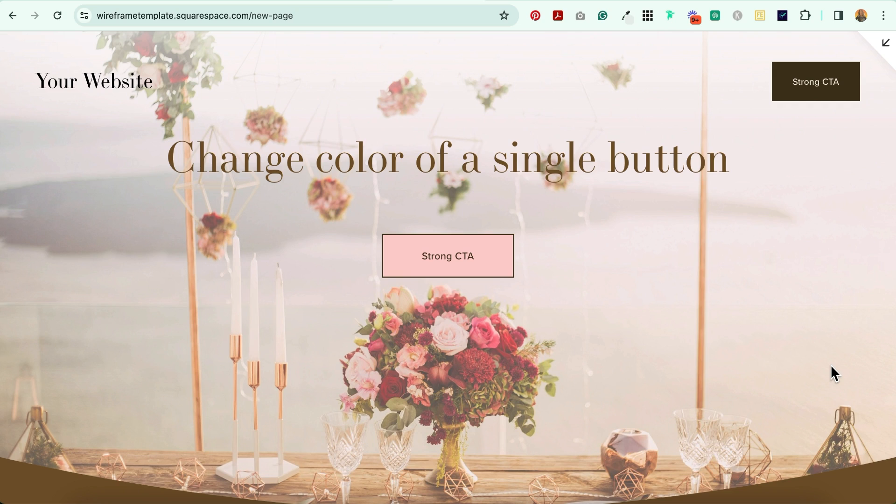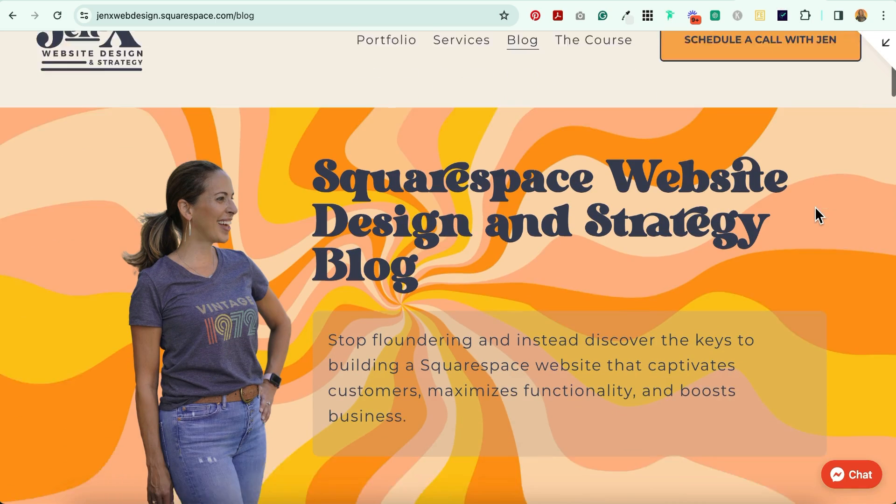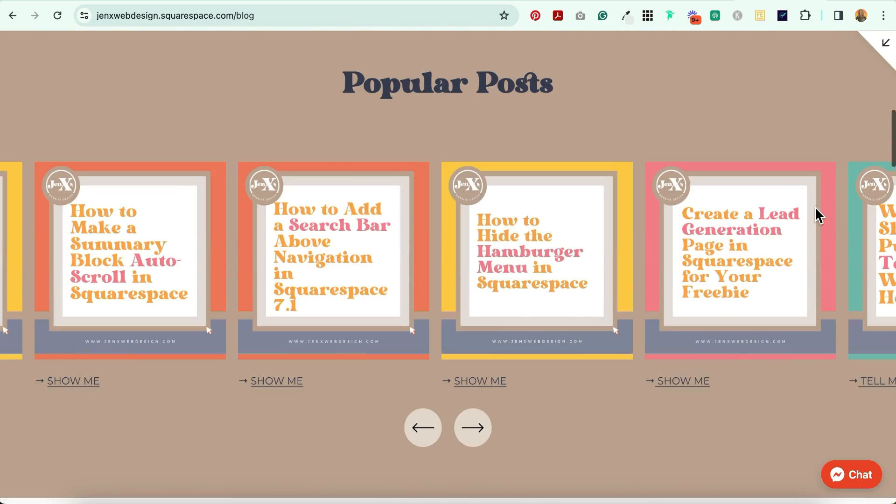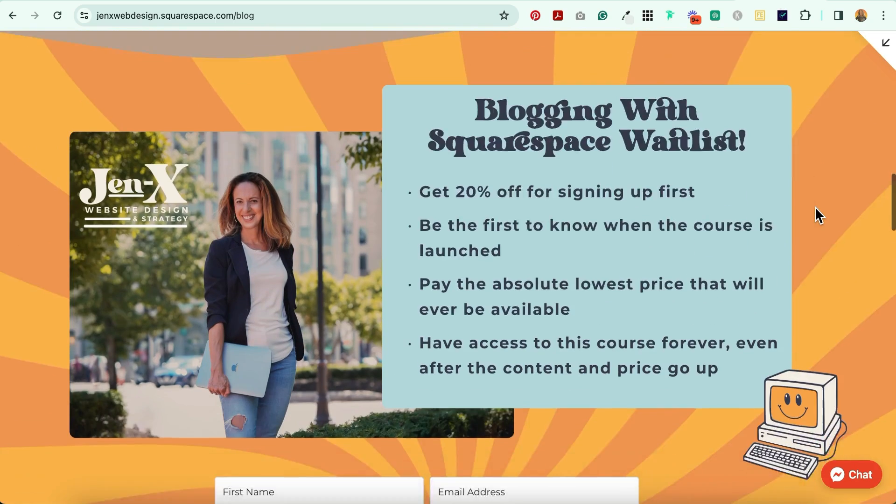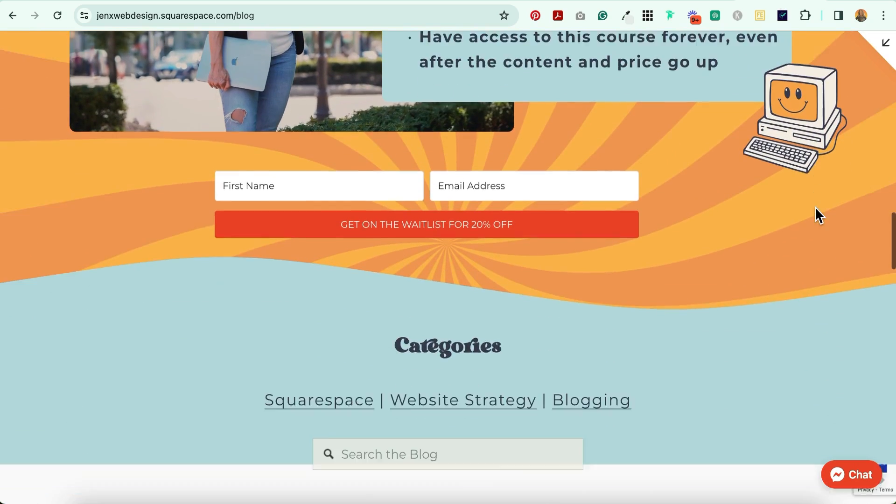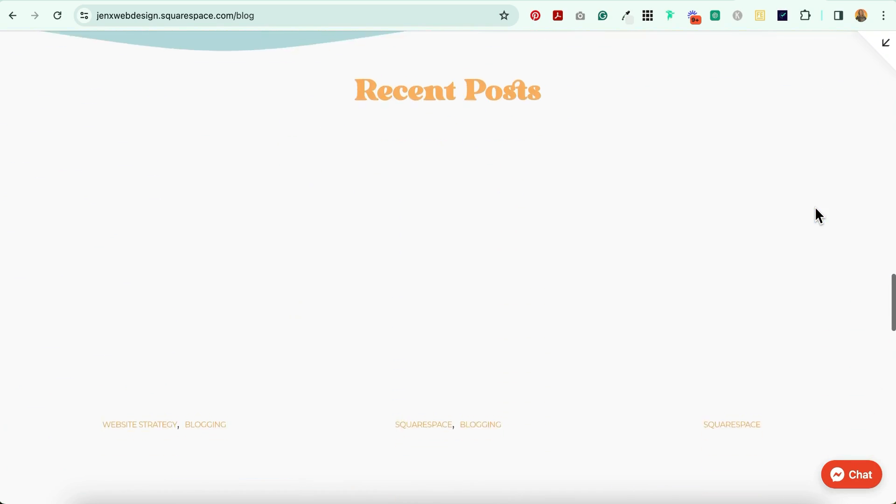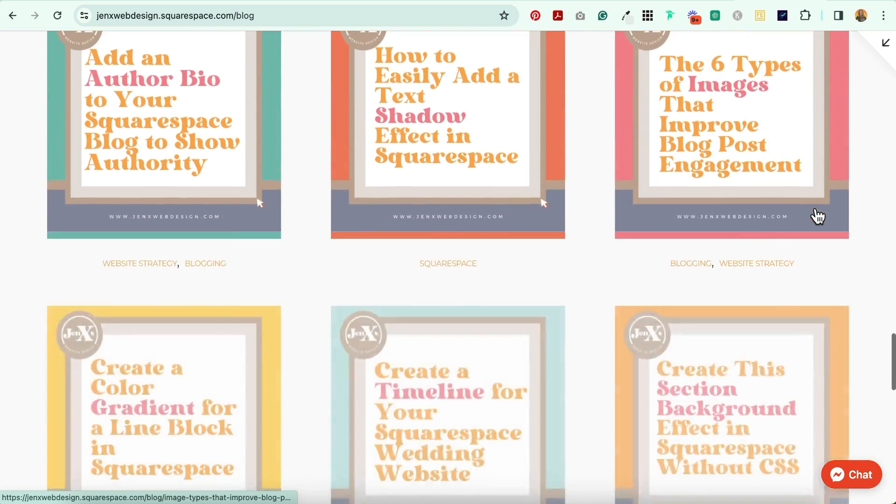And remember, your website isn't just about the design. It's about attracting and engaging your target audience. And if you want to learn more about that, head on over to my blog where I share lots of tips and strategies for how to attract and engage your target audience so you can grow your business or your client's business.